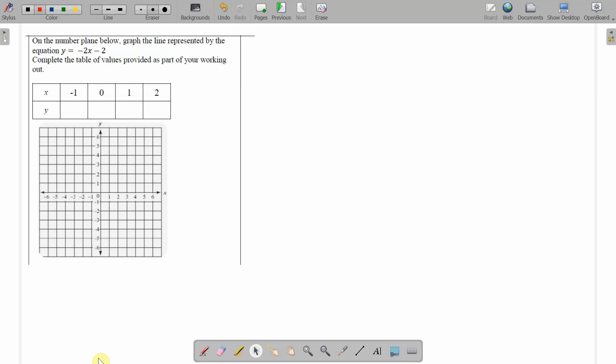All right, year 10, another video looking at last year's half yearly. Question 2, this time we've got to graph a line with this equation.